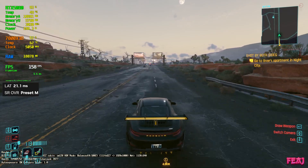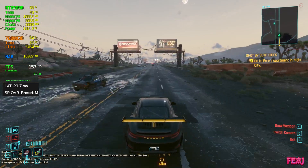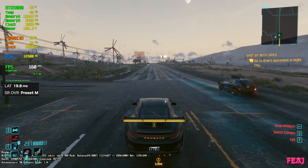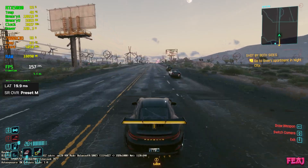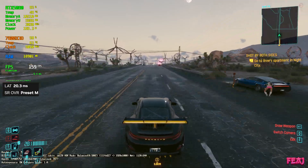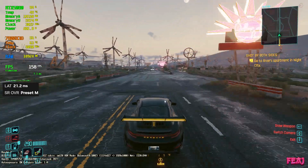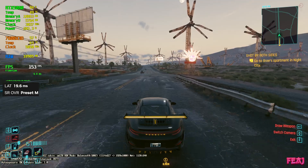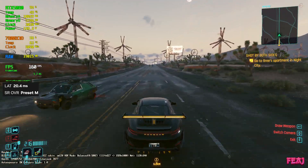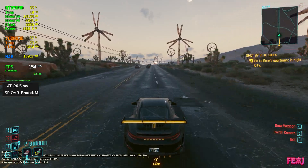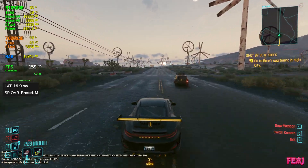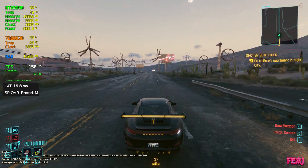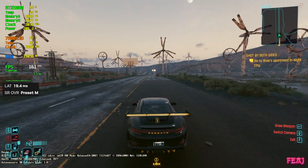Hello everybody, welcome to the channel. Today we're testing out Preset M Balanced versus Preset L Performance. I know some people are going to say that is not how NVIDIA intended it — that is correct, NVIDIA did not intend this, but it doesn't claim anywhere that it's not allowed. I got a lot of questions from people who play at 1080p who would like to see this comparison, specifically for Preset M Balanced and Preset L Performance.